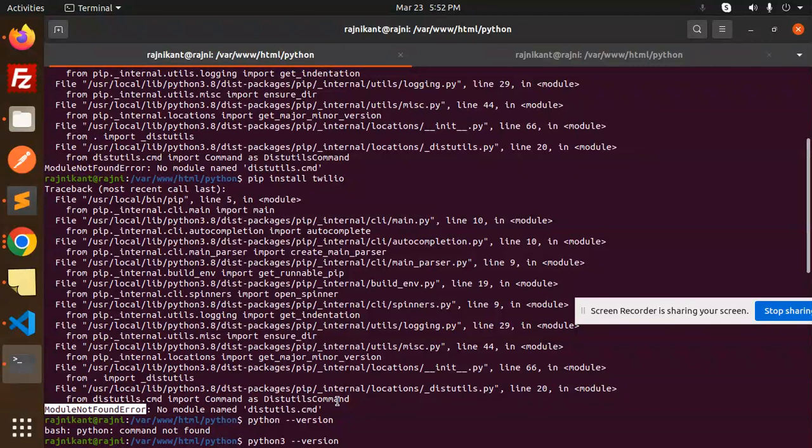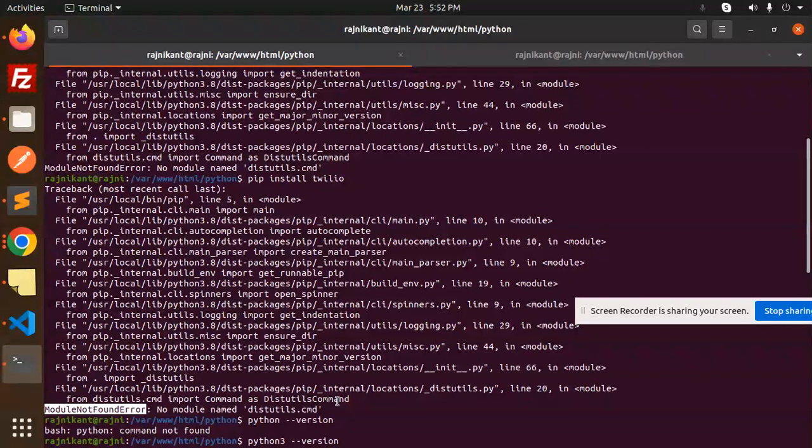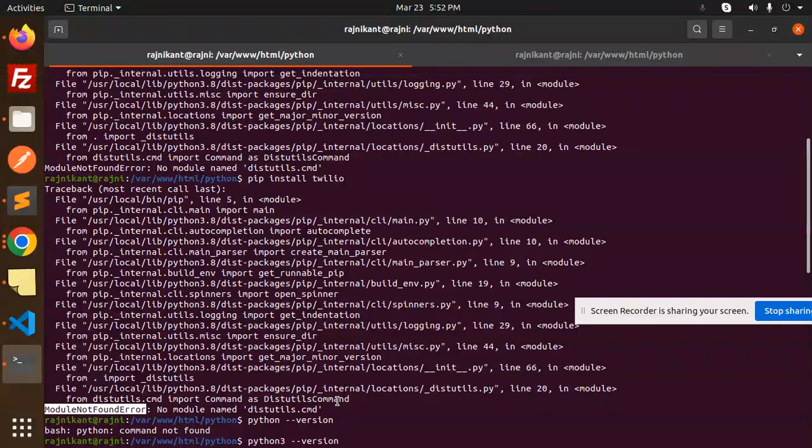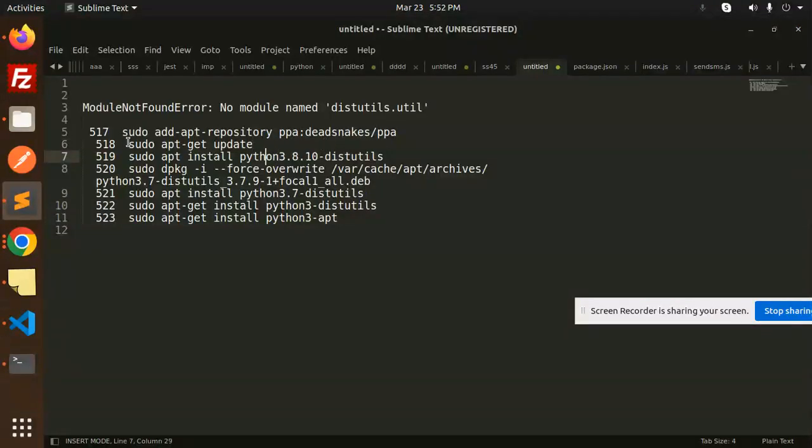We're going to learn how to solve this issue in this video. If you haven't subscribed to my channel yet, please do subscribe, and if you like the video, please like, share, and comment. Let's get started. These are the commands we have to install.